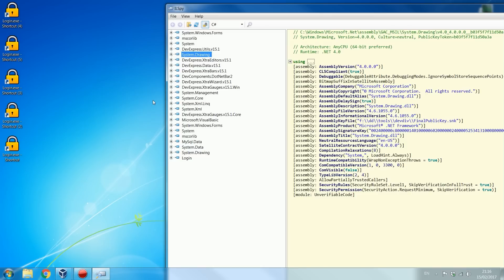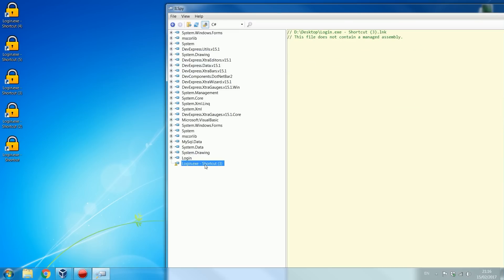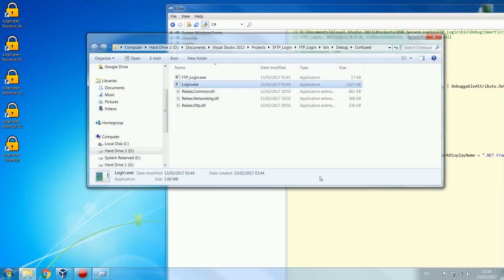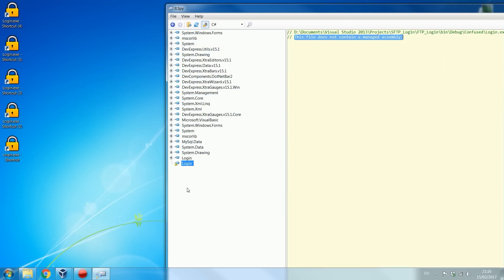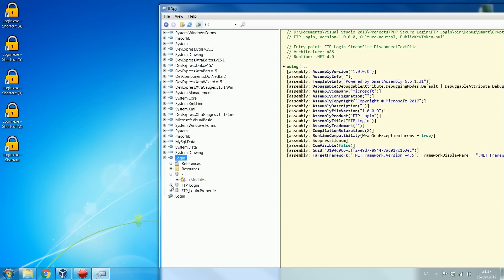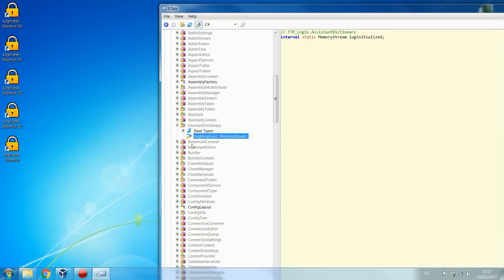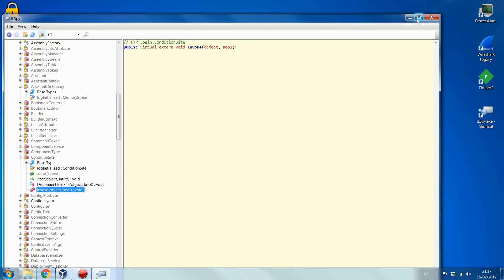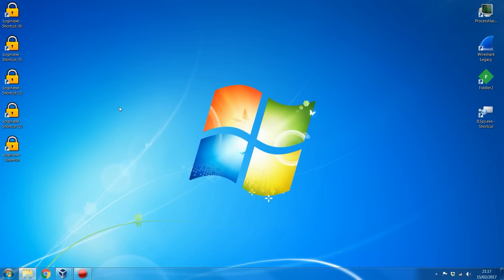This is a problem relating to pretty much anything coded in .NET, and this video is not specific to .NET either, which is why I don't want to go over decompiling that much. Just as an example, if I open the file location and drag it in, you'll see the file does not contain a managed assembly so you can't decompile it. And even if you unpacked it — this is the unpacked version — you can see it's completely obfuscated. So you're not going to be able to get any source code from these applications, and we have to bypass the login in a different way.